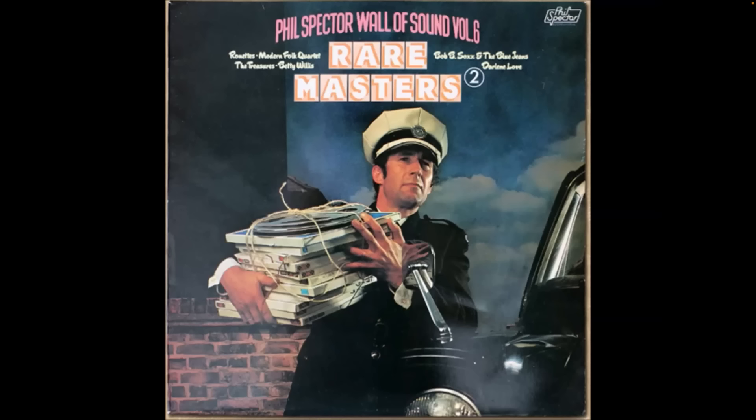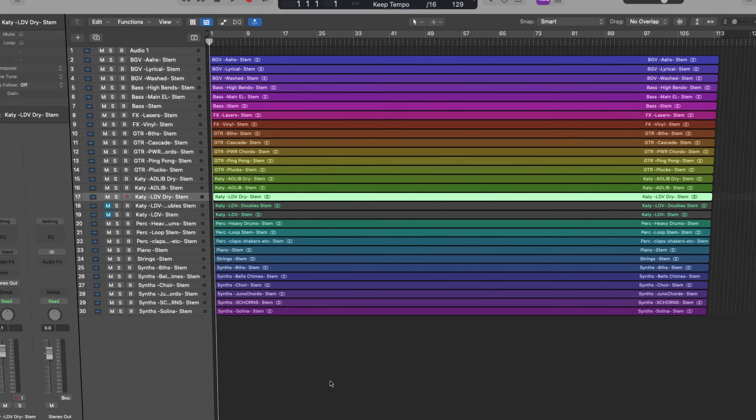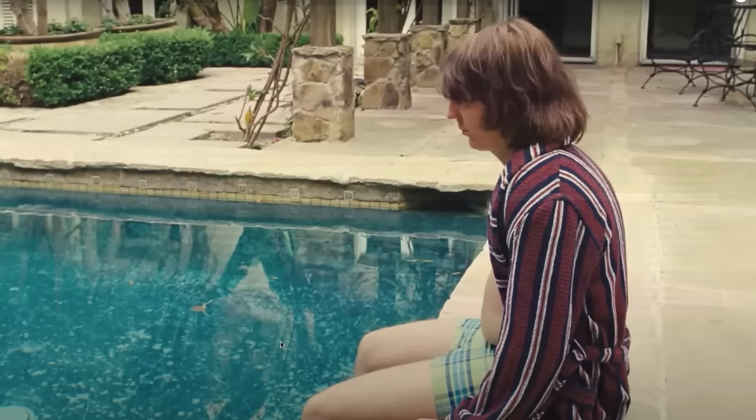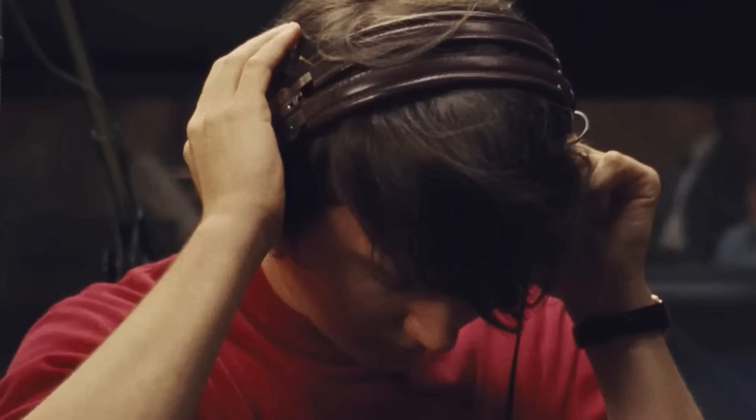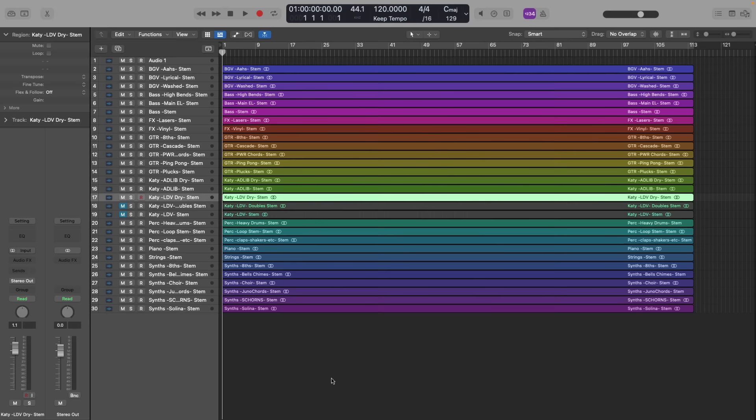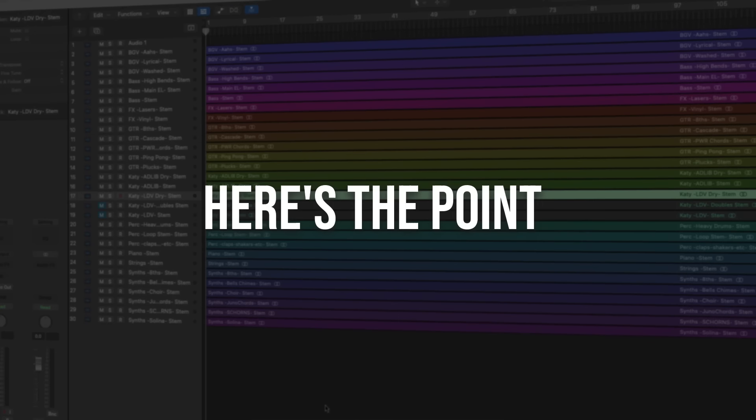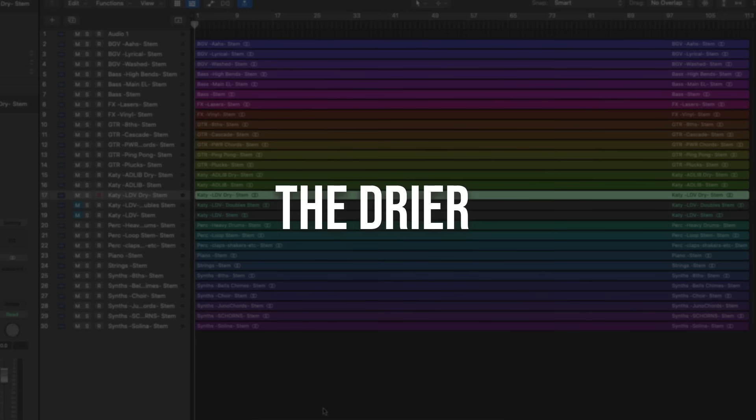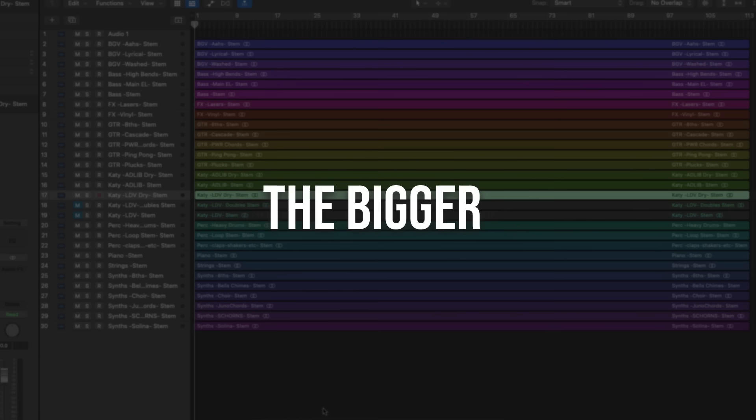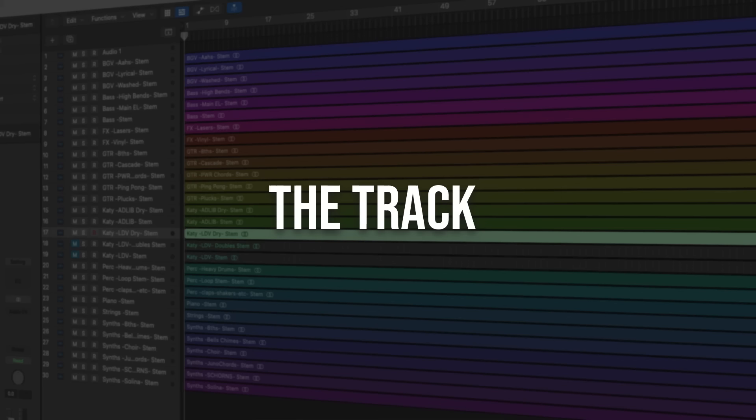There was a time when people tried to achieve a huge sound by adding a lot of reverbs. People like Phil Spector and Brian Wilson from the Beach Boys. They were trying to achieve a big wash sound, which unfortunately resulted in a lack of definition between instruments. On the other hand, people like Serban took a different approach.